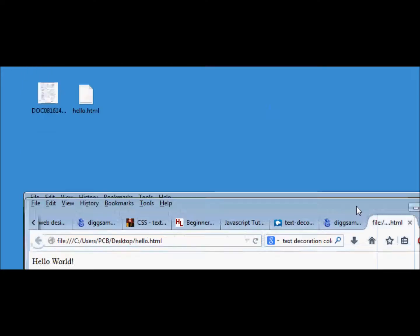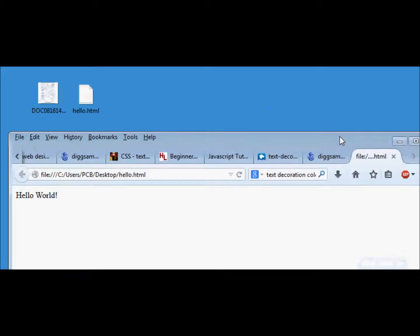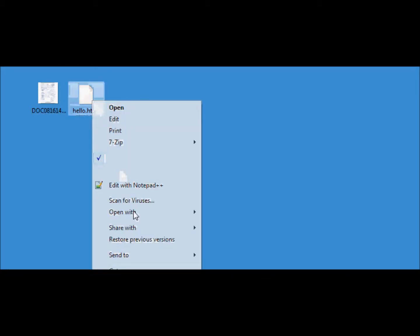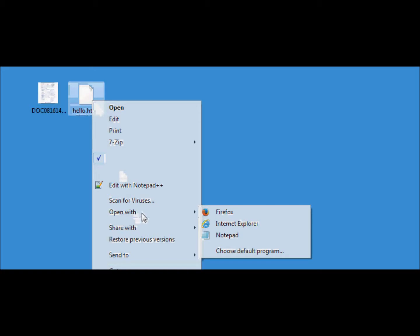It's not necessary to open it in your default browser. You can also open it in any browser of your choice. There are Firefox and Internet Explorer, but we can also open it in Chrome browser from Google.